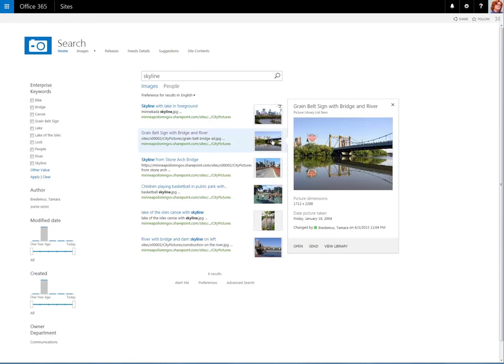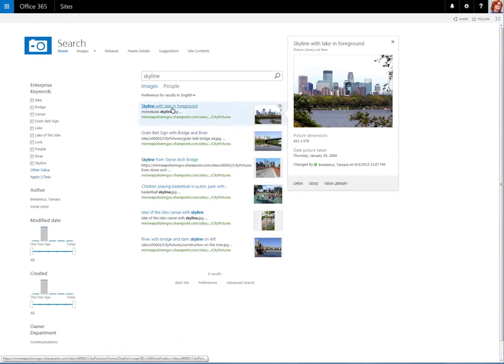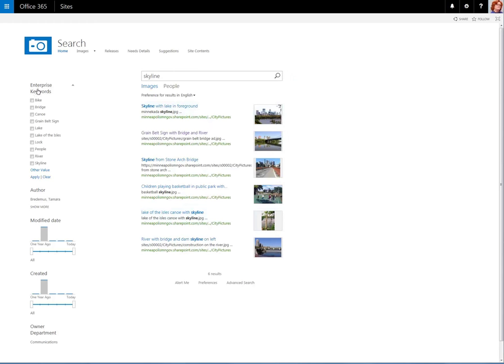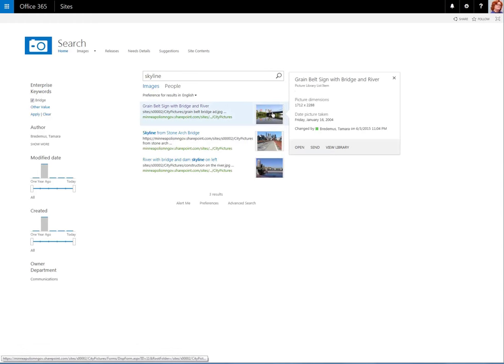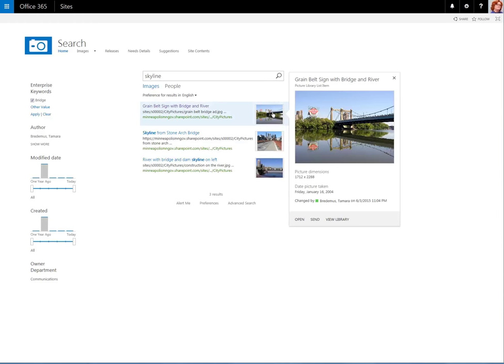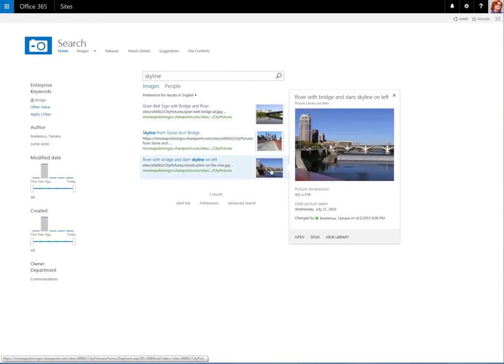And if we want to narrow down our results, we simply go to the left where the refiners are, select how we'd like to narrow down our results. In this instance, I'd like to see the skyline with bridges. Click Apply, and now you'll see that the results have been narrowed down. And each result contains a bridge and the City of Minneapolis skyline.